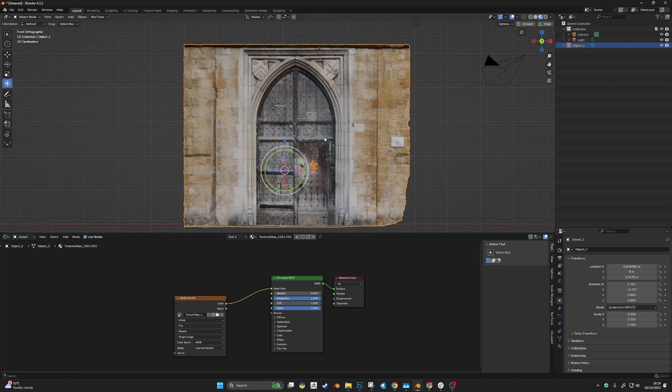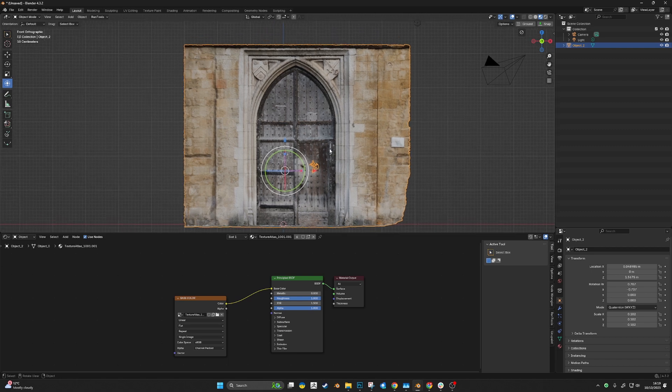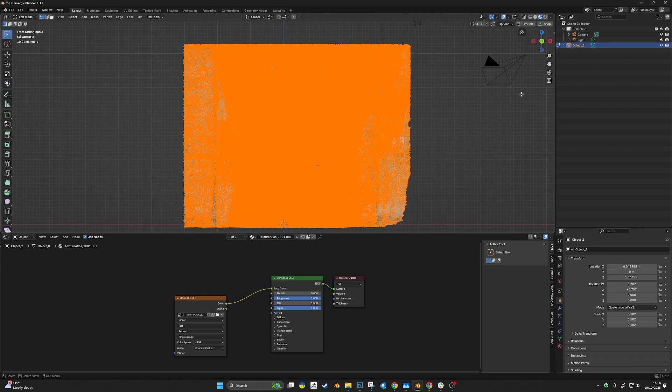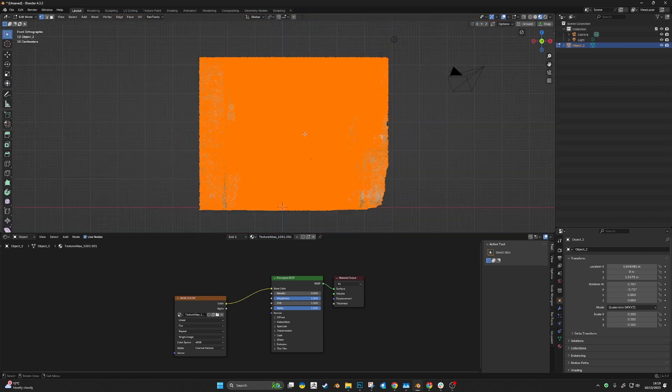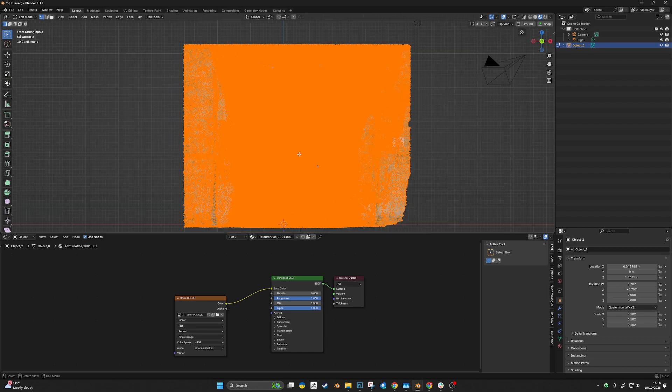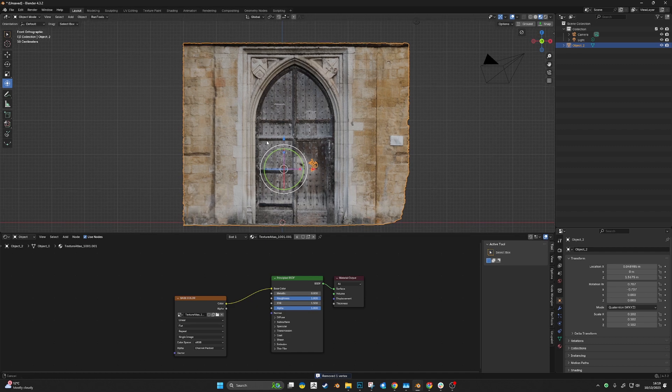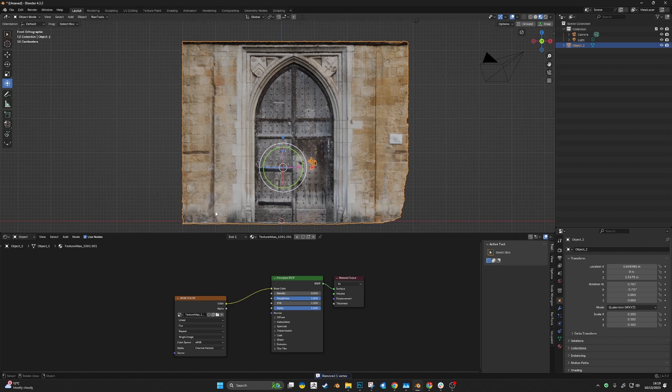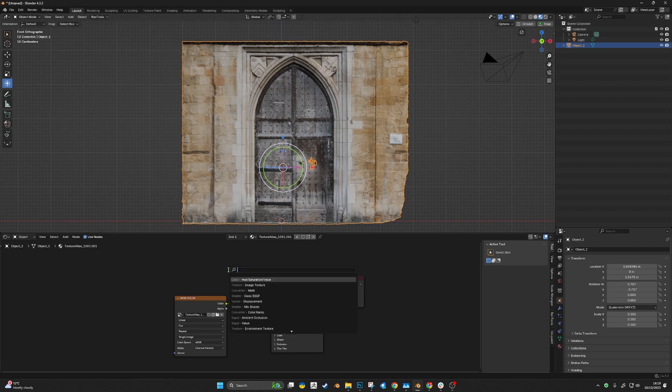Let's start with a model that's all joined up. All vertices are merged using the Merge by Distance method, so it's one solid model.